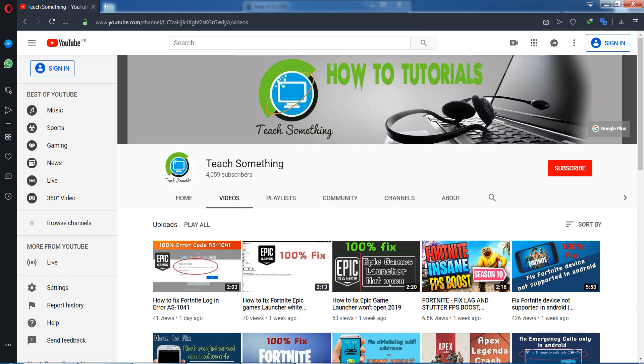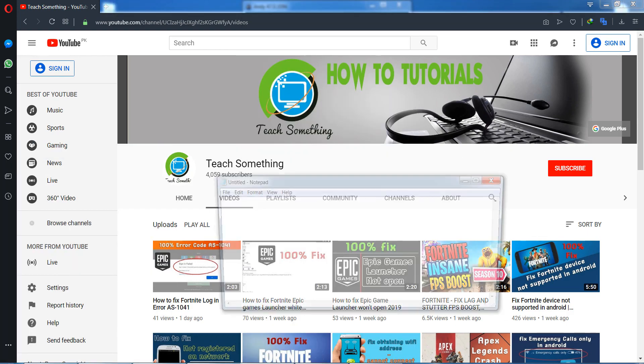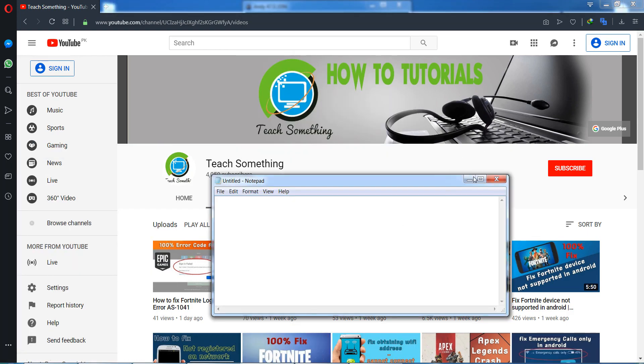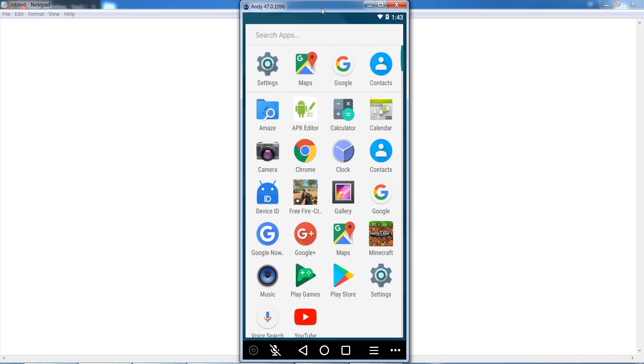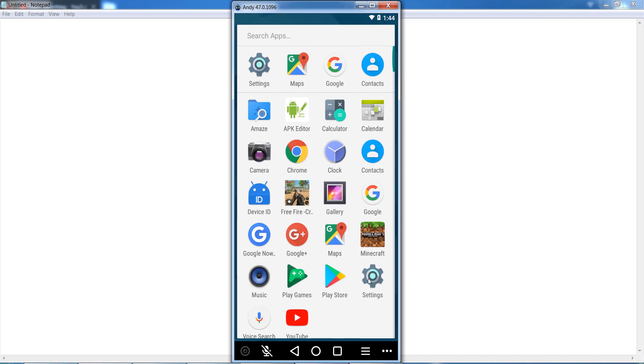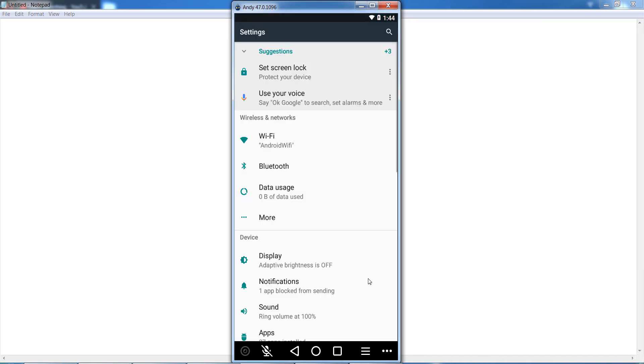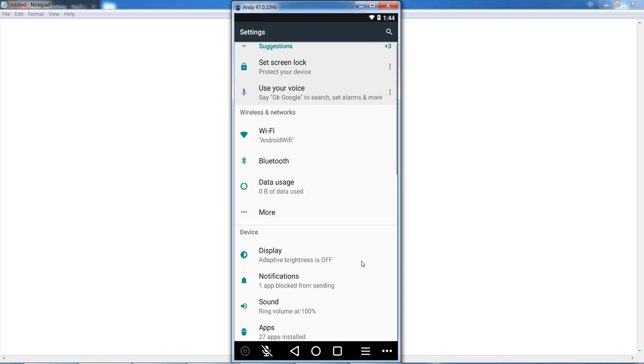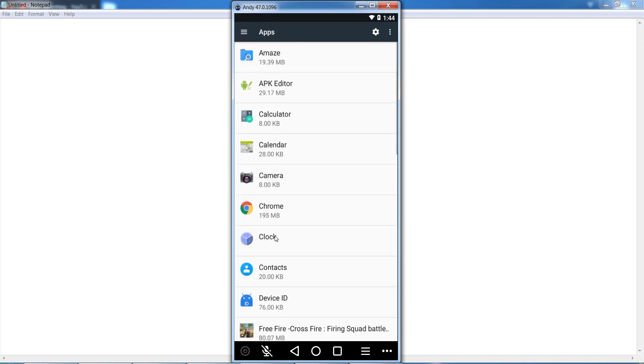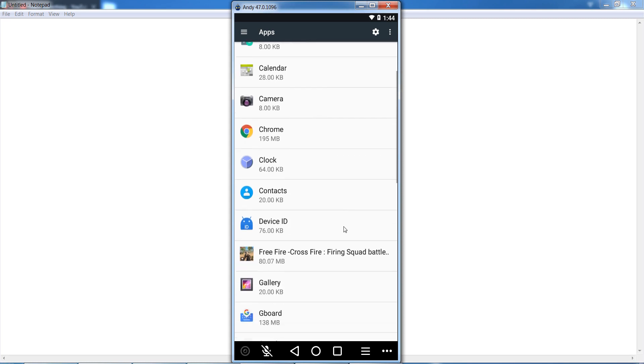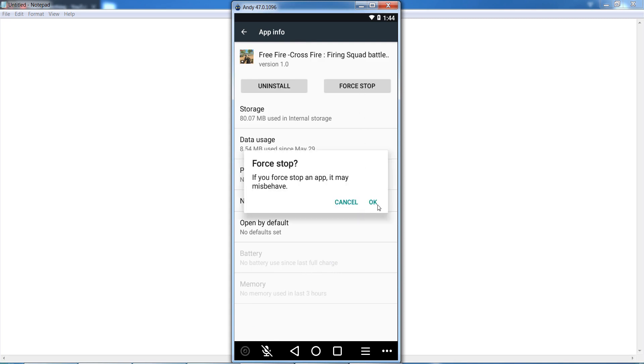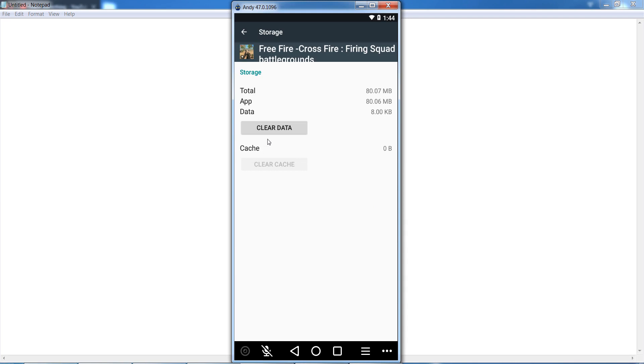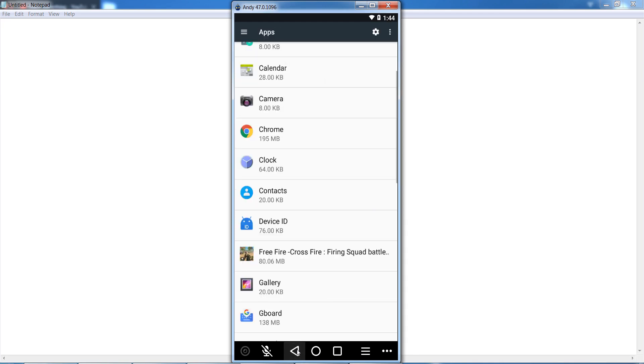First of all, open your Android mobile phone settings, then go to the Apps or Application section and find the Free Fire game. Open it and click on Force Stop. After that, go to the Storage section and clear the data. After that, you need to make some additional changes in your Android phone.